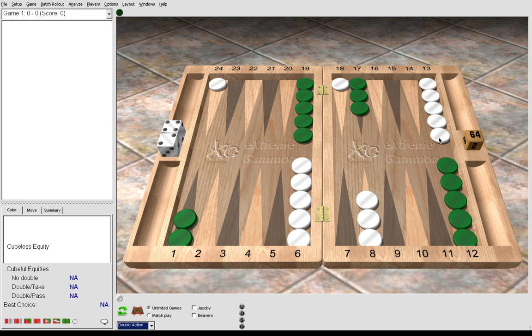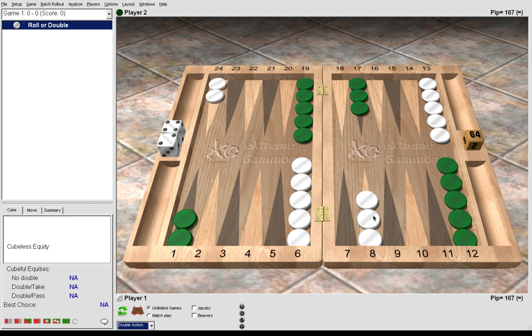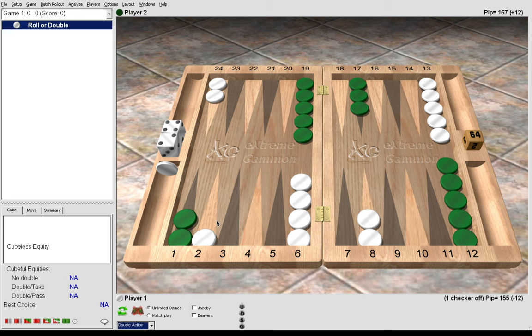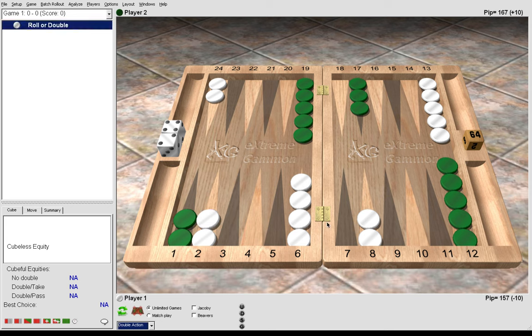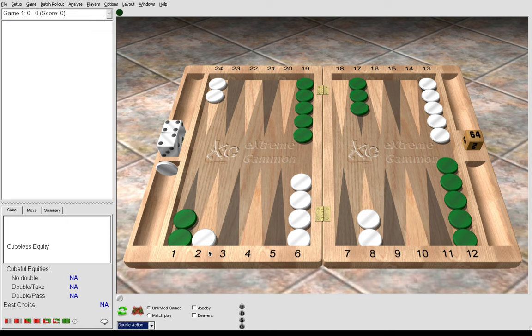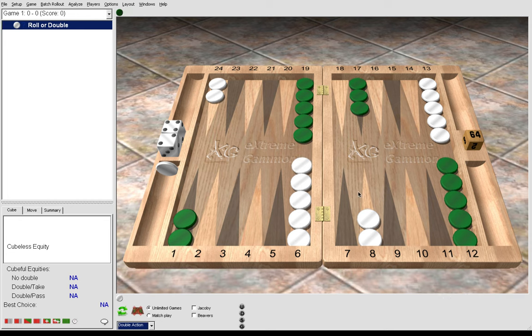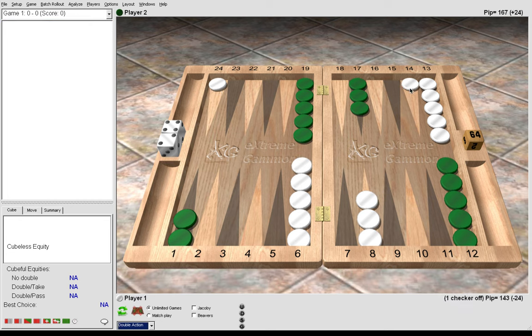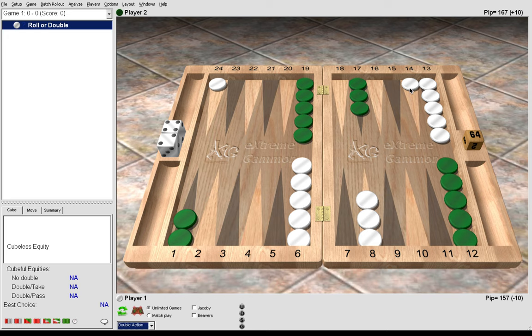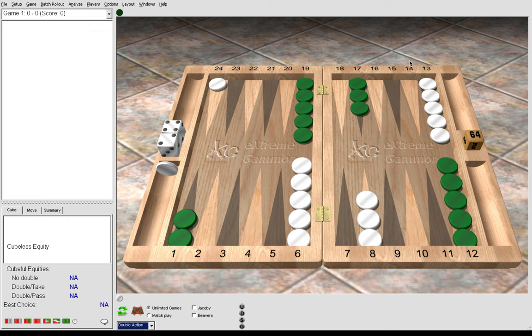If we wanted to win more gammons at a gammon go score we would play 8-2, 6-2 to make a second inner board point hoping to trap green. This is a gammon go variation. The gammon save variation of 6-4 is to simply run, which is also correct at DMP. We only get hit back with 11 shots so we might get away with it.